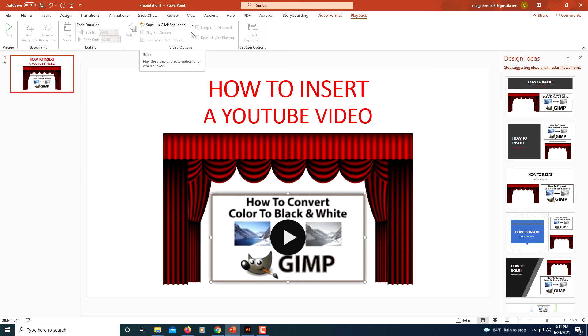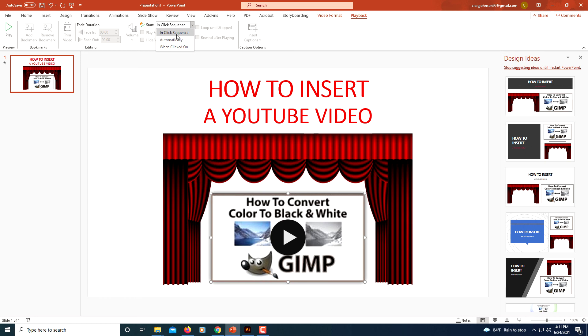You can click the little drop down here. Do you want to start automatically? Do you want it to start when you click on the video? Or do you want to start in click sequence? I'm just going to leave that option up.